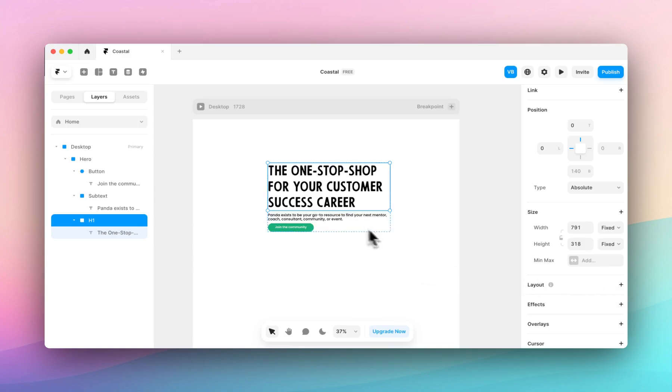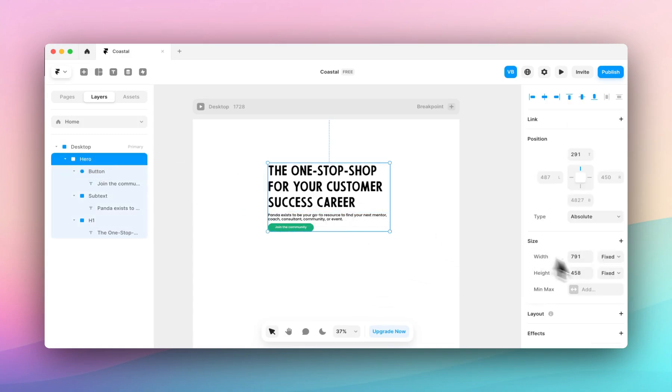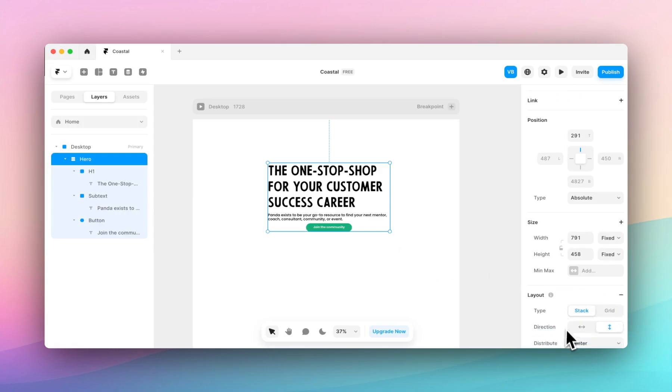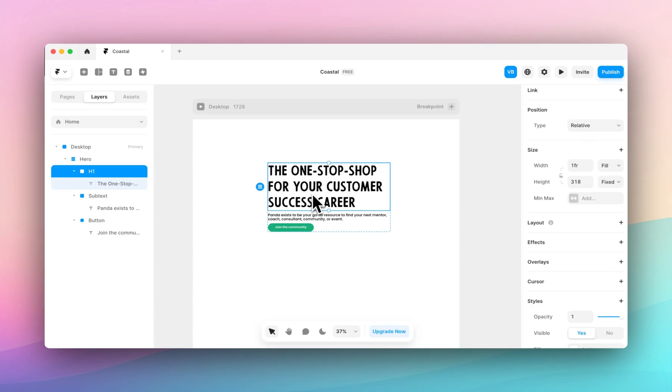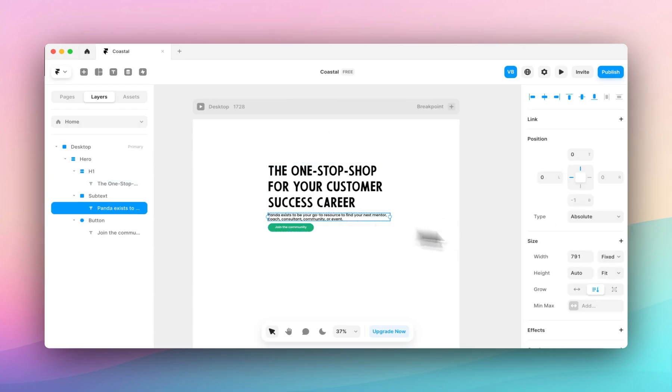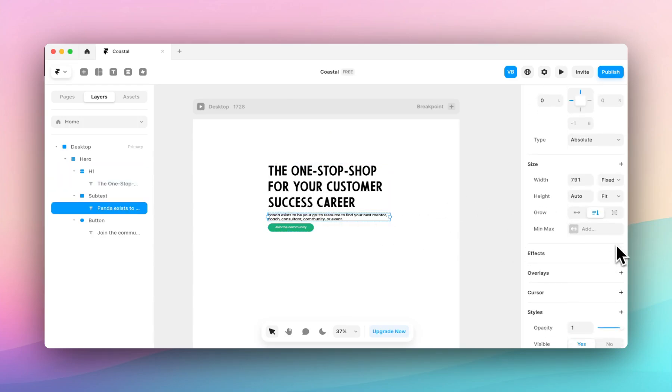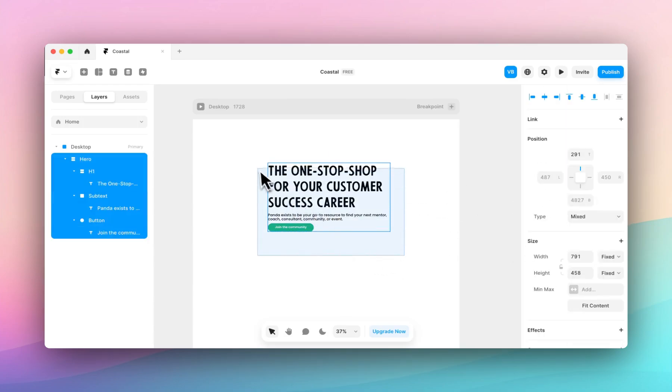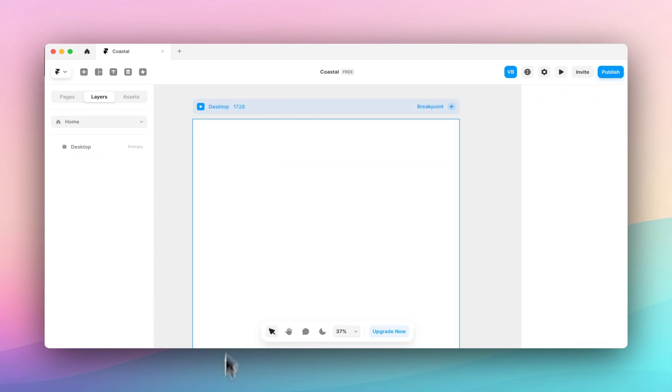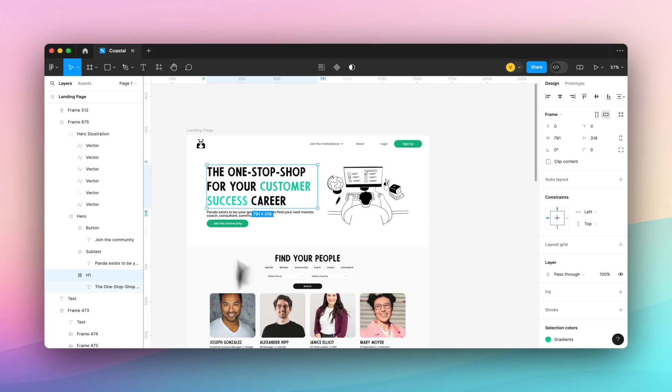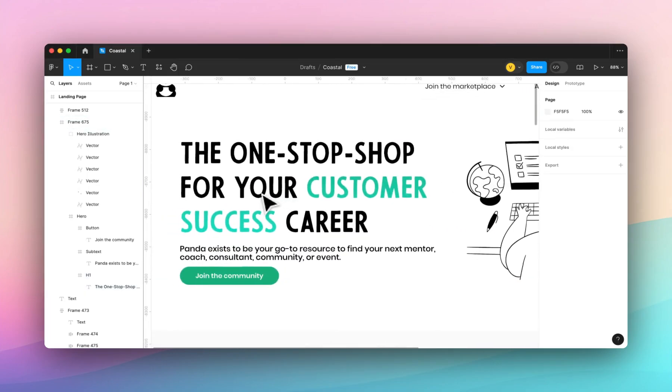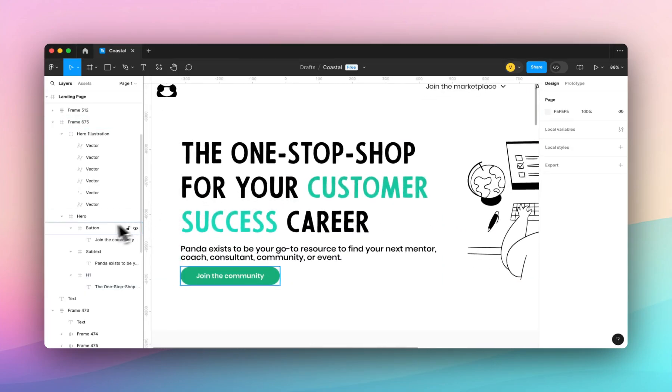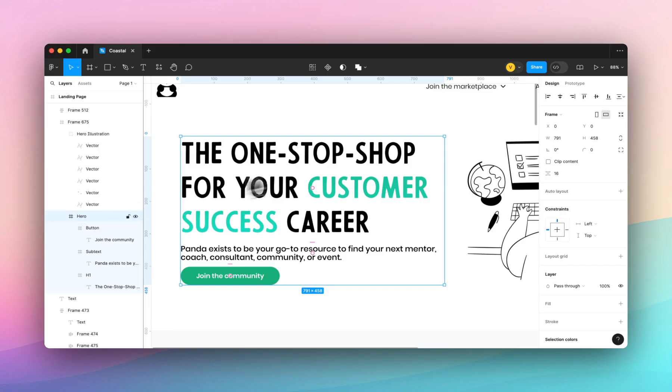I could simply start applying stacks manually but this is a lot of work when you could just do it in Figma when you're designing and it can just become part of your process. So we'll delete this, come back to Figma and start applying auto layout. We'll start with the entire section itself.